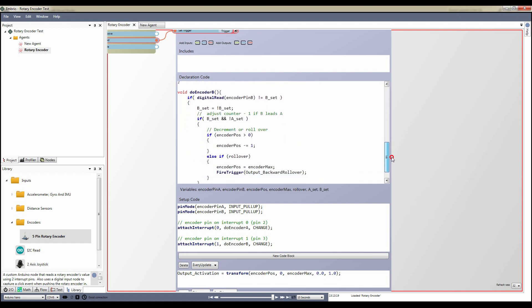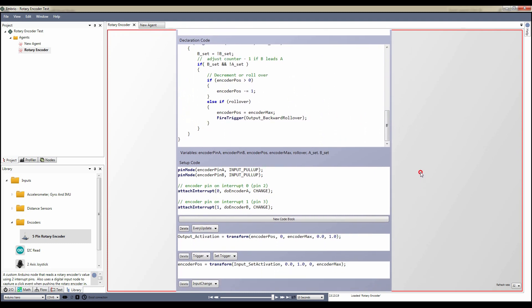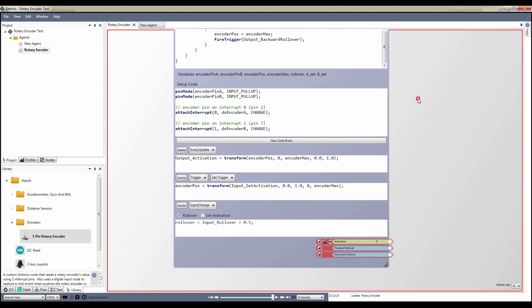The setup code block is pretty simple. It just sets the pin mode on the interrupt pins and wires up the interrupt functions.